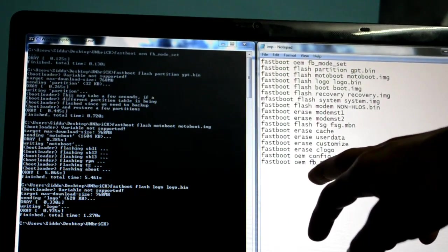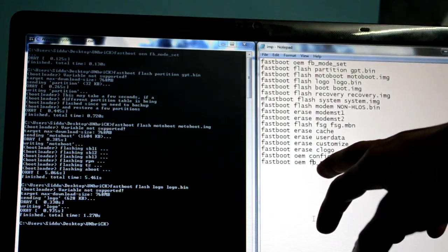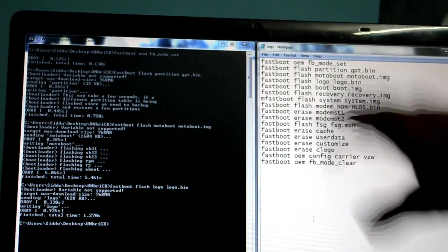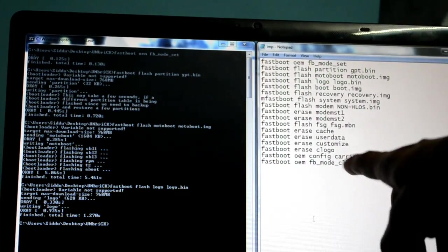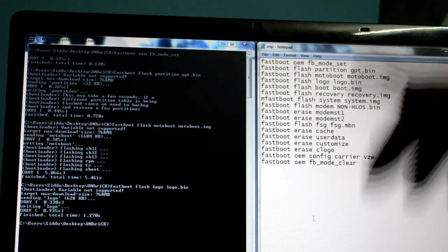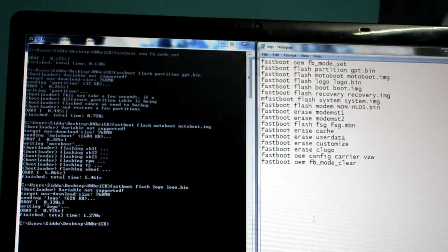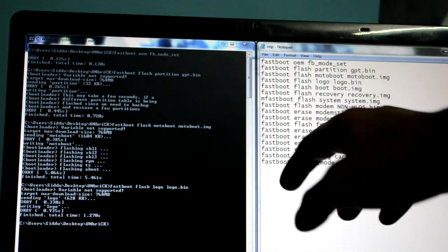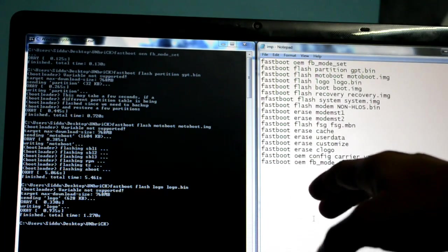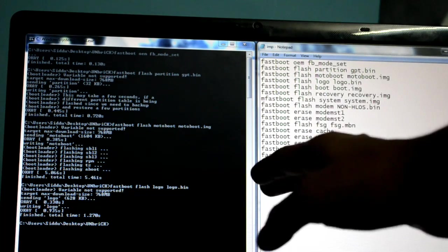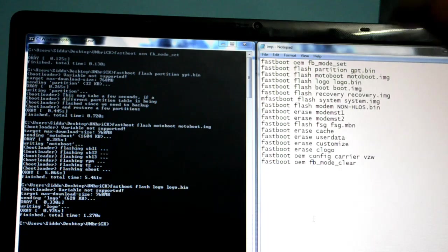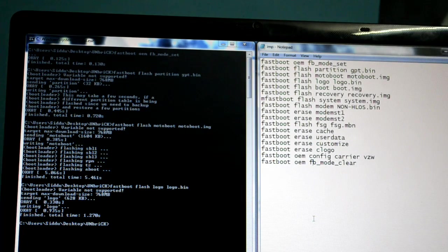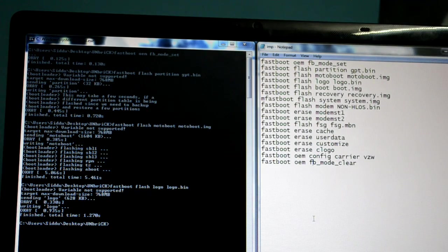After you finish typing that code, type 'fastboot reboot'—fastboot space reboot. After you do this, your phone is going to reboot. It's going to take some time to boot up.